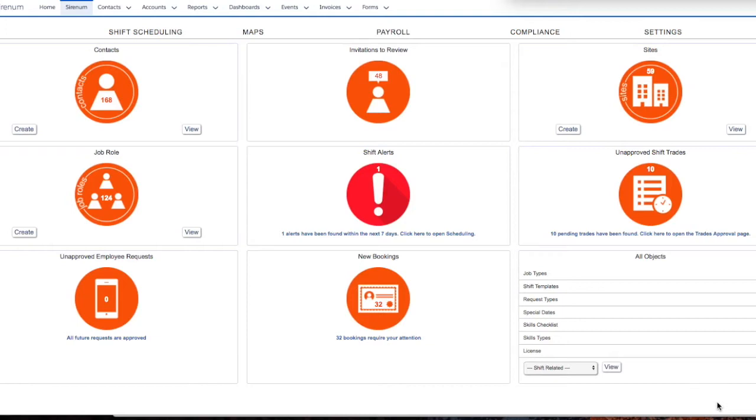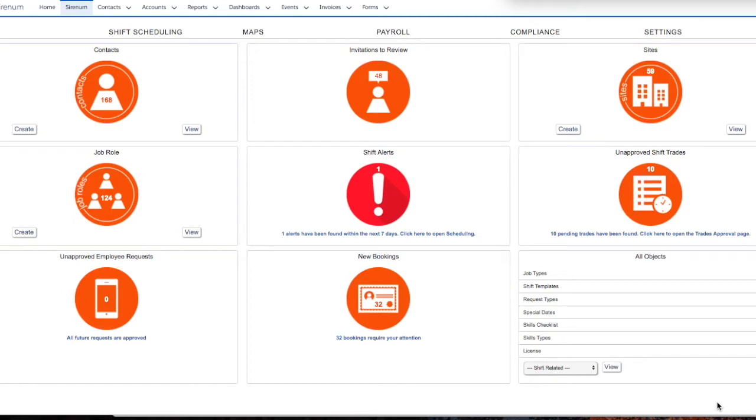What you see here is the Serenum homepage. On it are a number of cards and reports which allow the user to quickly access information relevant to his or her work. These include things like worker records in the contacts card, sites on the system, data on upcoming shifts, any relevant shift alerts, and other areas of interest. The cards are all easily editable and even movable to create a customized view.